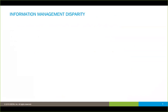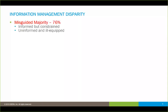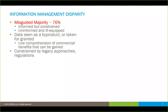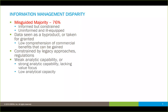In the PWC Iron Mountain study, they characterized organizations in a couple of ways, taking both extremes. One area they called the misguided majority — people were informed about data but constrained in their abilities to use it, or uninformed and ill-equipped altogether. The symptom is that in a lot of companies, data is seen as a byproduct or taken for granted, meaning low comprehension of its commercial value. A lot of companies are constrained by legacy approaches and need to break out of those patterns. Weak analytic capabilities, or capabilities not focused on value, also play a role.